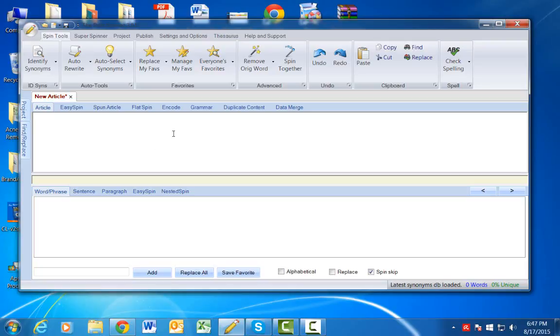Hey there, guys. It's Kim with Small Business Sense coming to you with a quick tutorial on how to use the Best Spinner software.